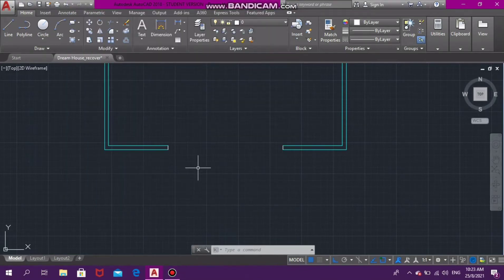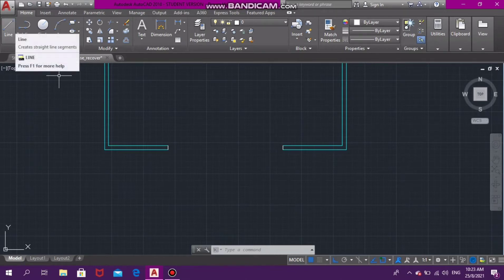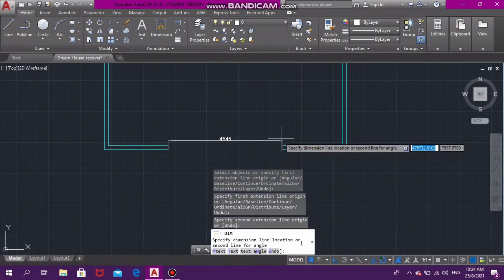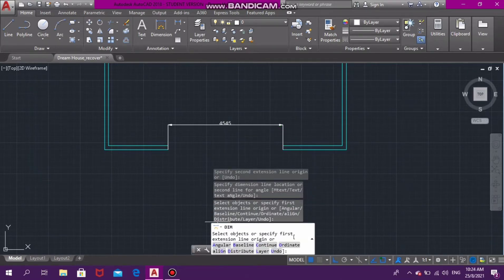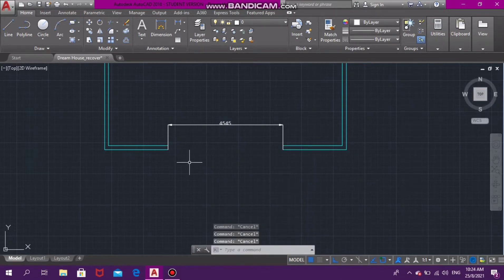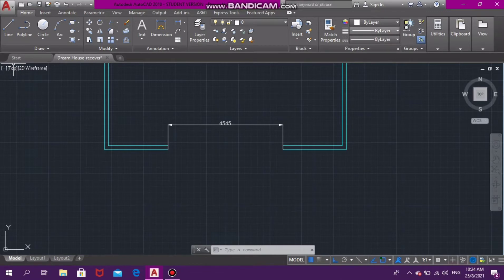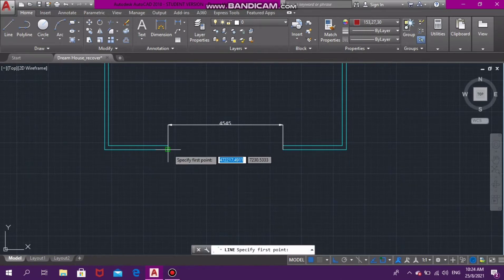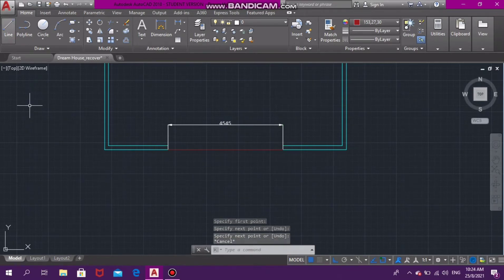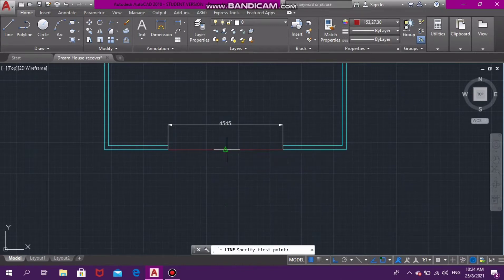The first door we're going to learn how to draw is a double door. First, I want to find out the full length of that empty space where I'm going to have my double door. The full length is 4545, and since we have 4545 as our full length, we need to know the center, which is where our connection between the two doors will be. I'm drawing a line connecting the two walls and finding the center of that line — that's where the double doors would form.